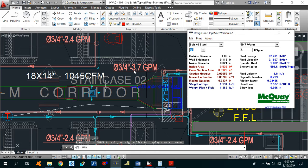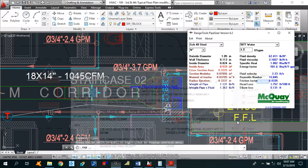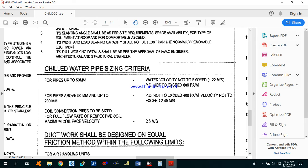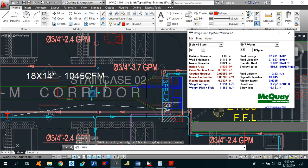If we use a 3/4-inch pipe size with 3.7 GPM, the flow velocity is now 2.23 feet per second, which is less than the specified 4 feet per second limit from the general mechanical notes — so velocity is okay. The head loss is 3.757 feet per 100 feet, which is less than the 4 feet per 100 feet limit. So the 3/4-inch pipe size for 3.7 GPM is in the safe range and we are good to go.